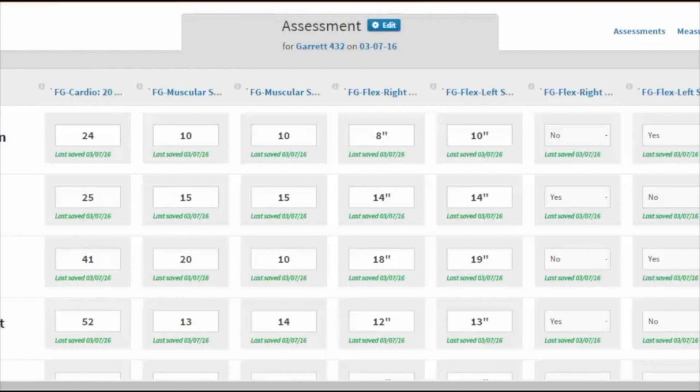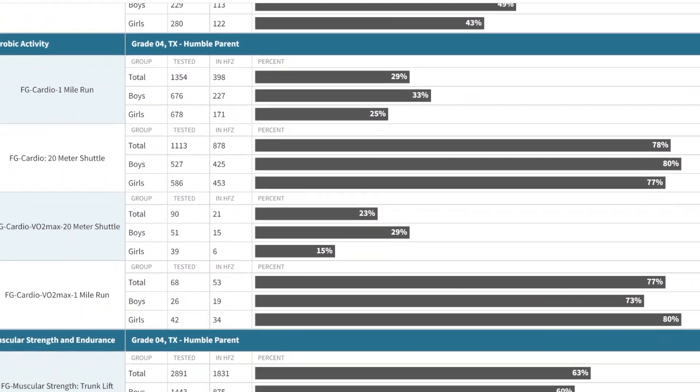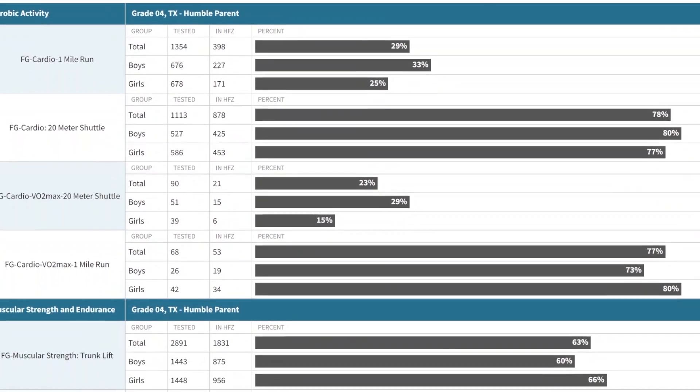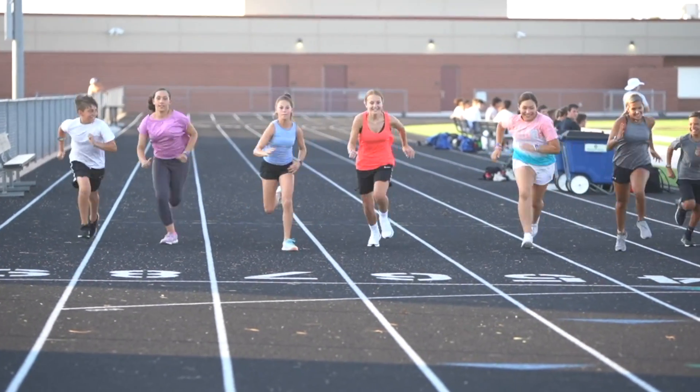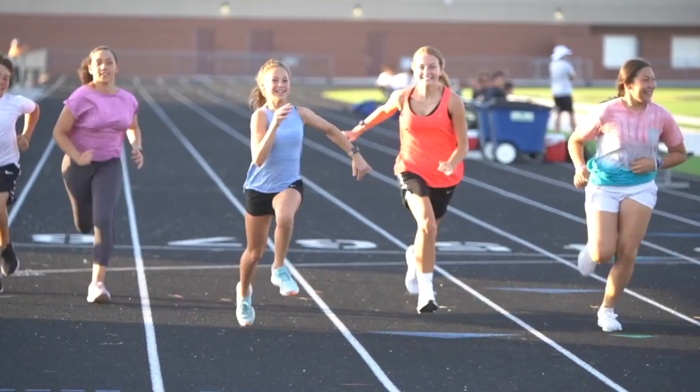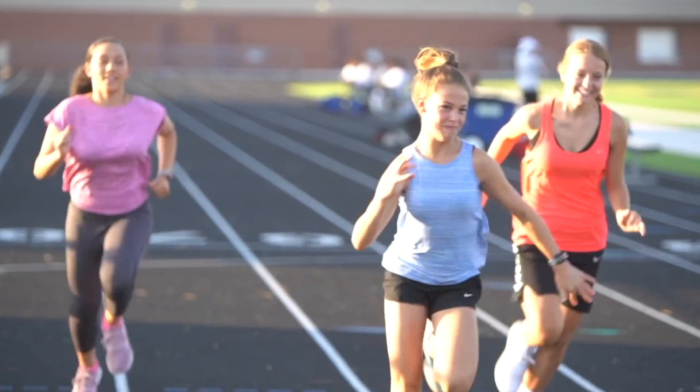Data, as we all know, does drive decisions. When we can really critically begin to look at data, we can begin to make bigger changes. By using IHT, that's allowed us to open some new doors to not just looking at data but actually being able to do something with our data that's proactive for our students.